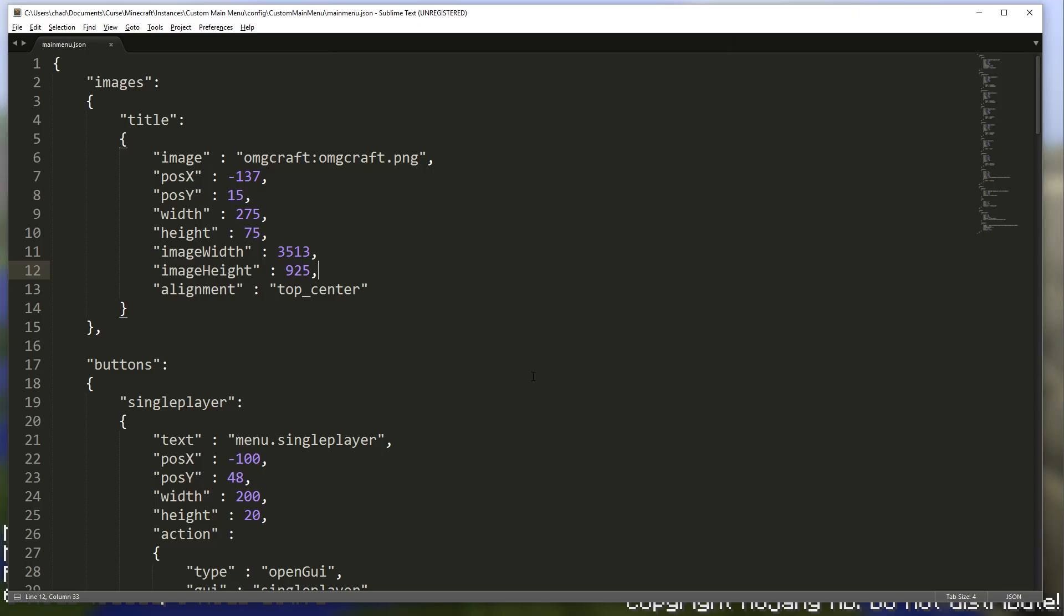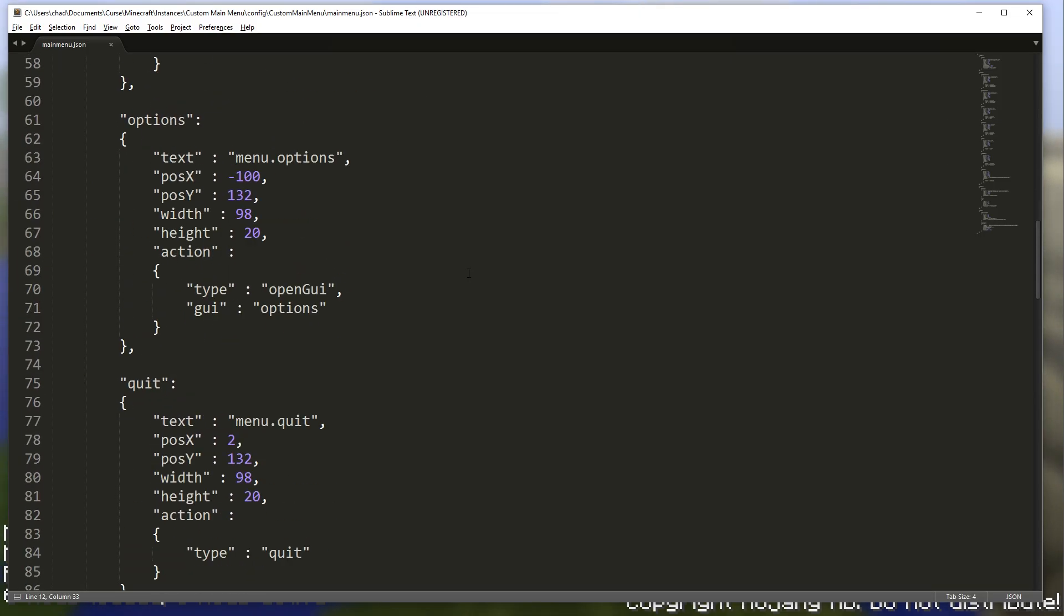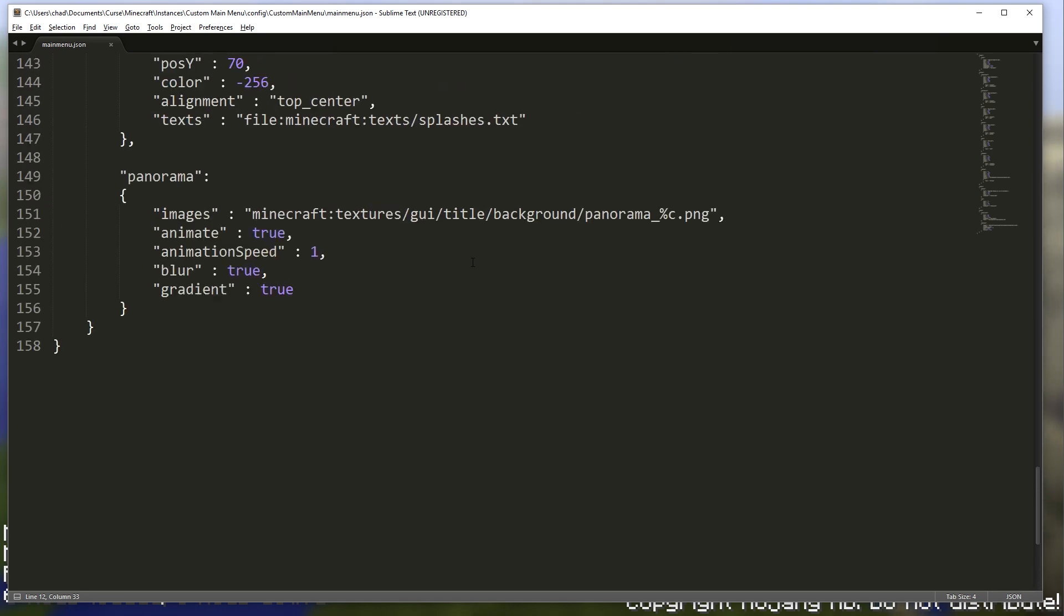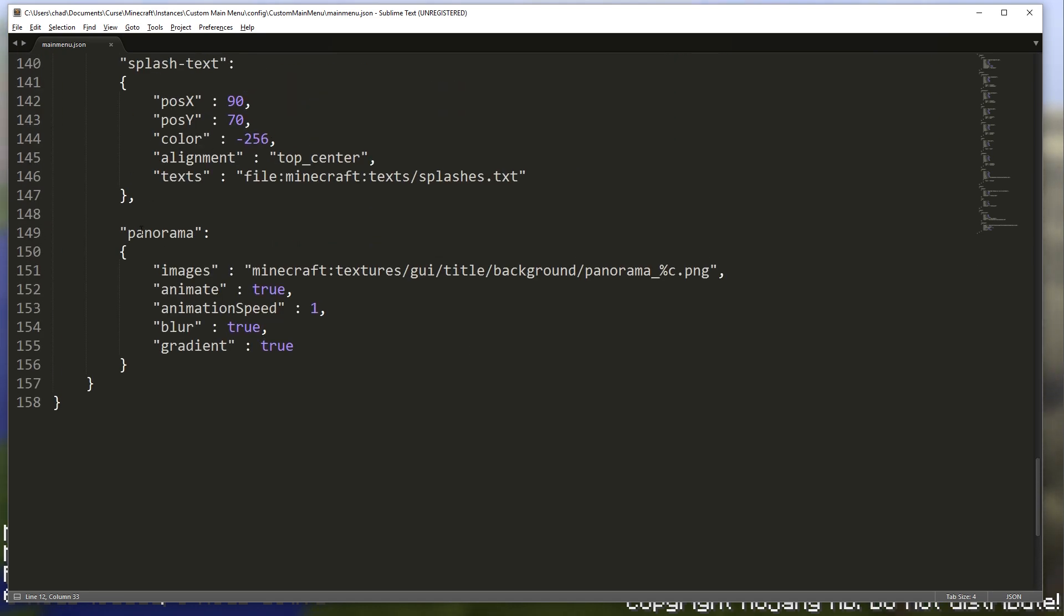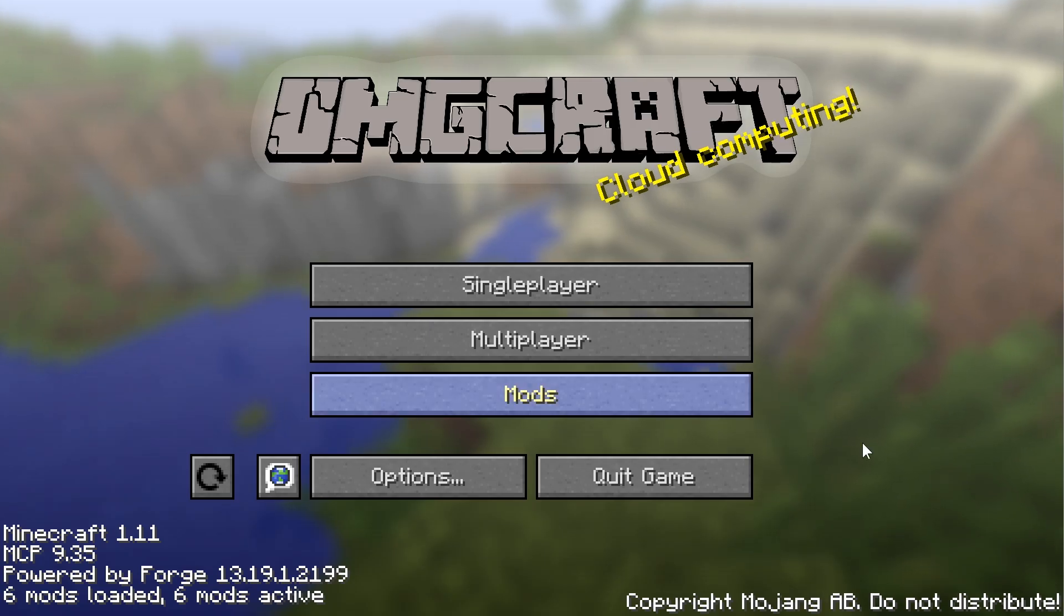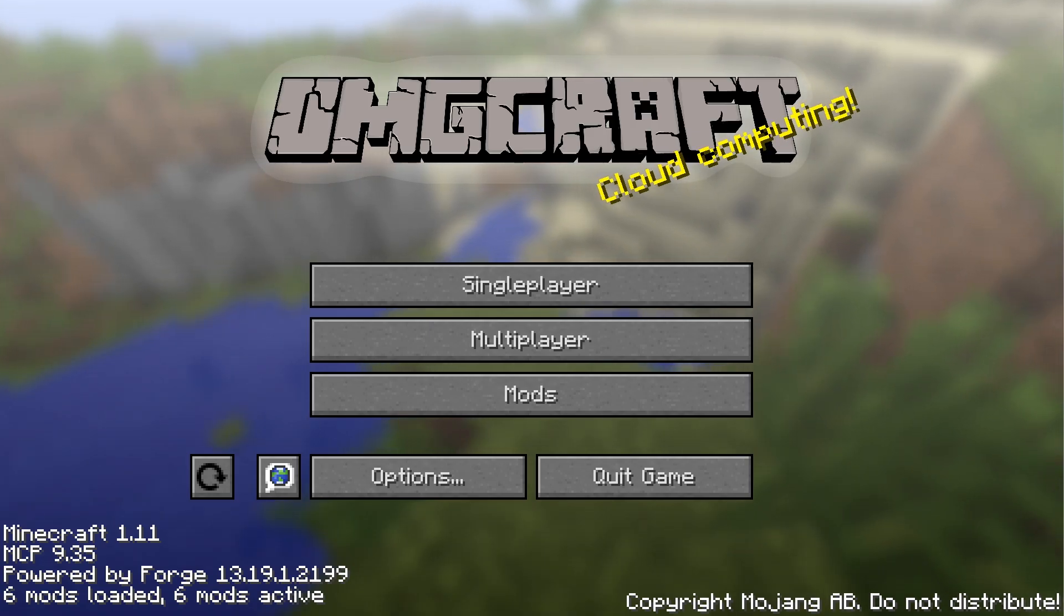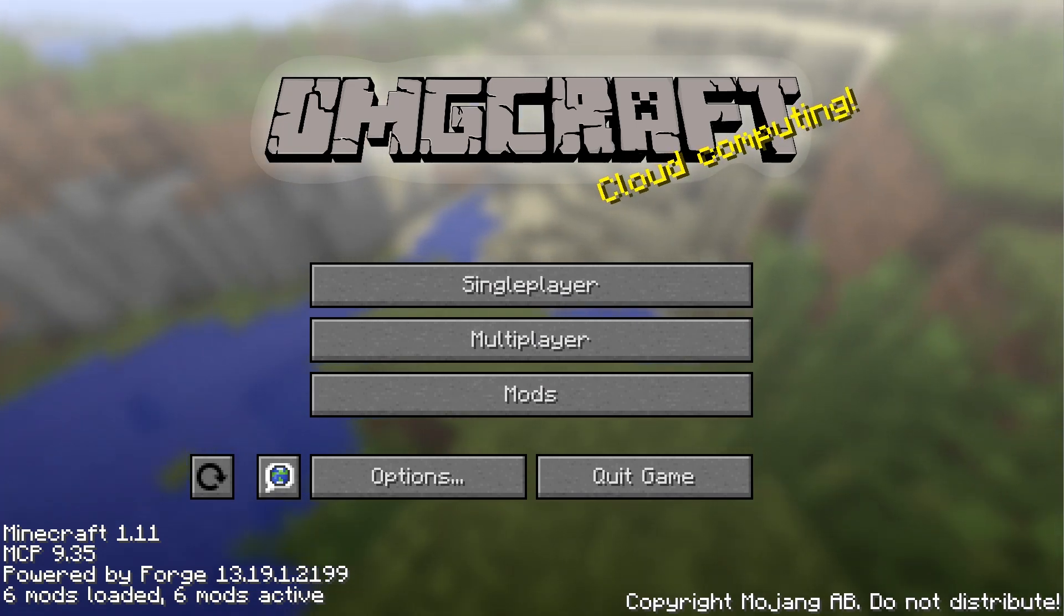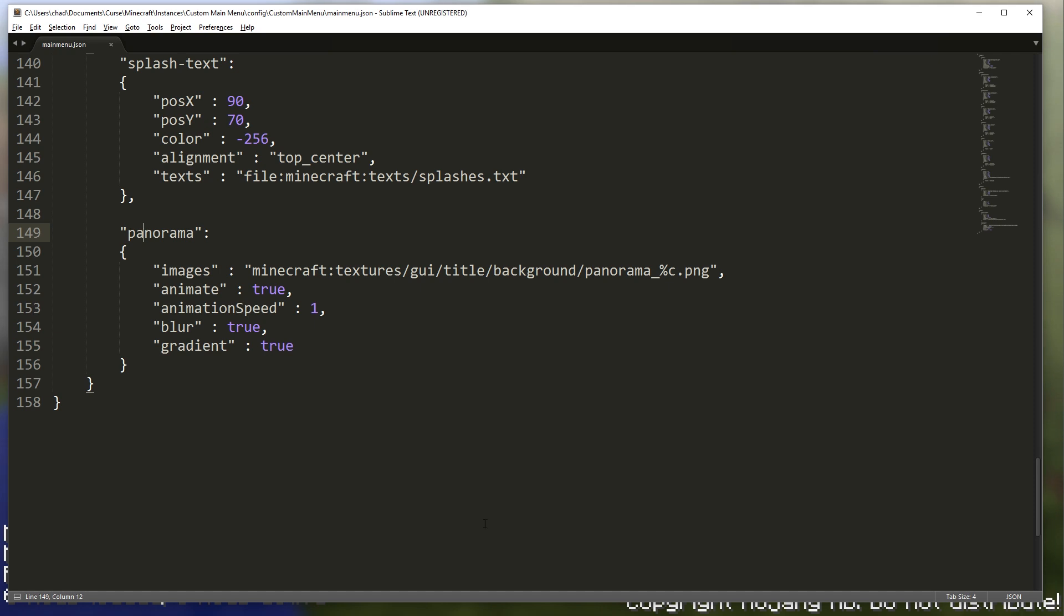So let's jump back over into our JSON file. And let's scroll all the way down. And you can see this panorama. That is the background that we will be using. Well, there is a different argument that it will allow us to change this from the default sort of spinning background and to just a static image. And that is what we want.